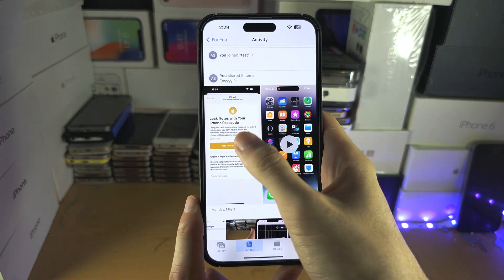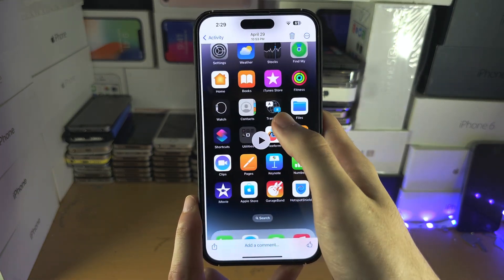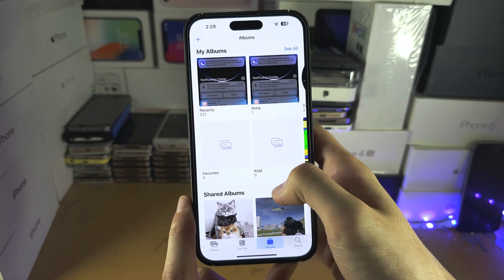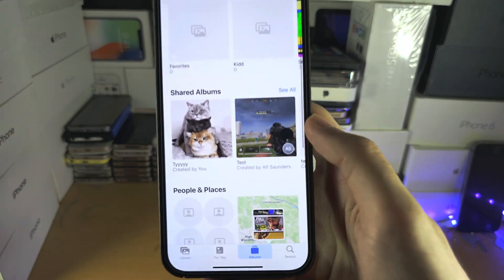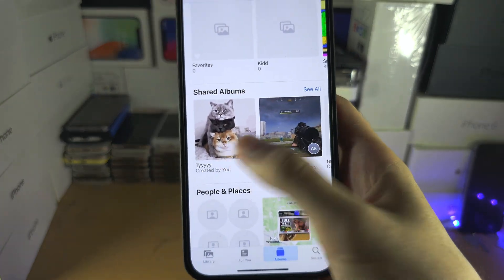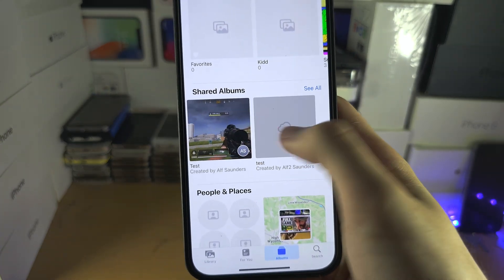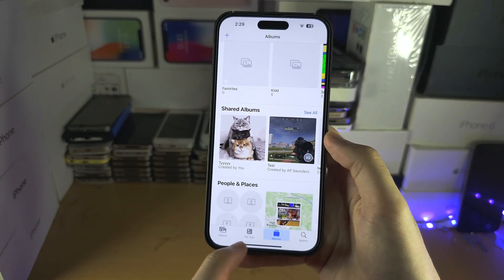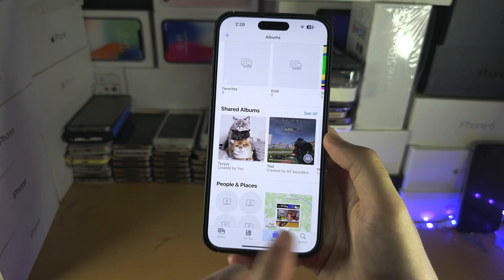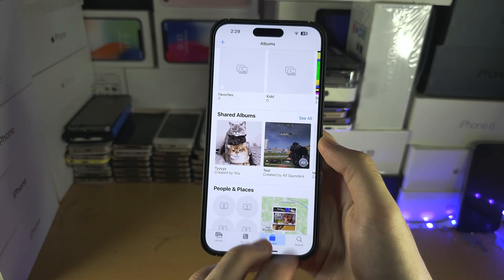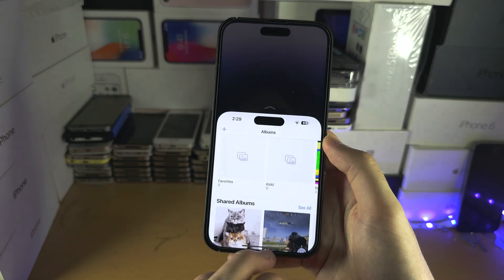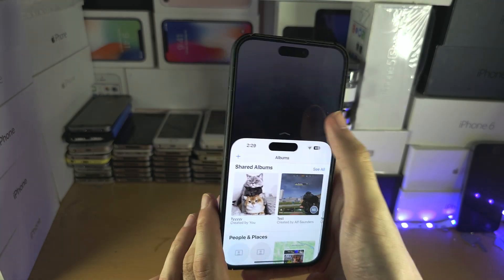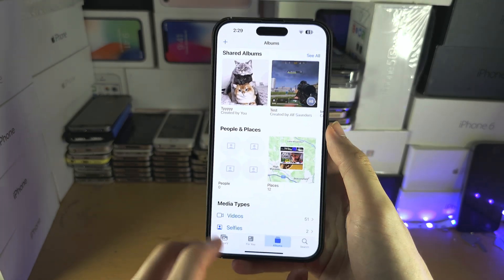You can see all of the shared photos here, and under Albums the Shared Albums section is showing up. If you're still having issues, turn off and then turn back on your iPhone and the Shared Albums area should start showing up again.